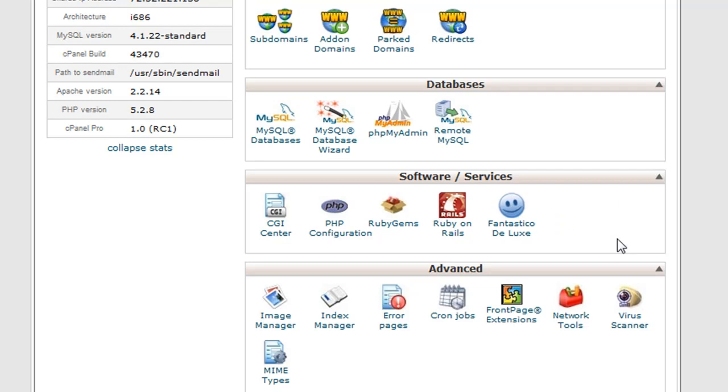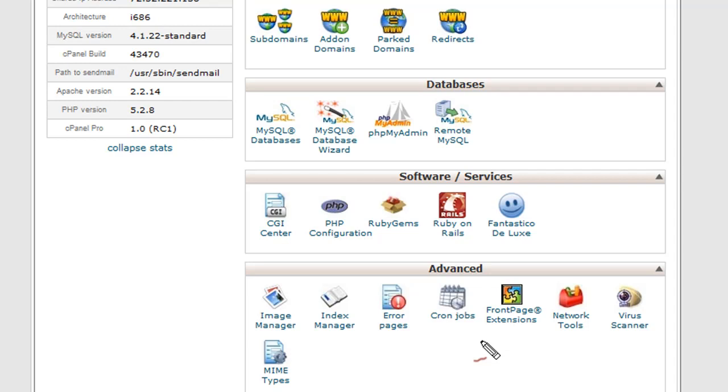Each hosting provider will vary slightly as to what they offer in their control panels. So if you do see an icon here that's not in your control panel, don't fret, it's fine. If you are familiar with the control panel and you don't see an icon in here, likewise, it's not a big deal. Each provider produces their own control panel as they see fit.